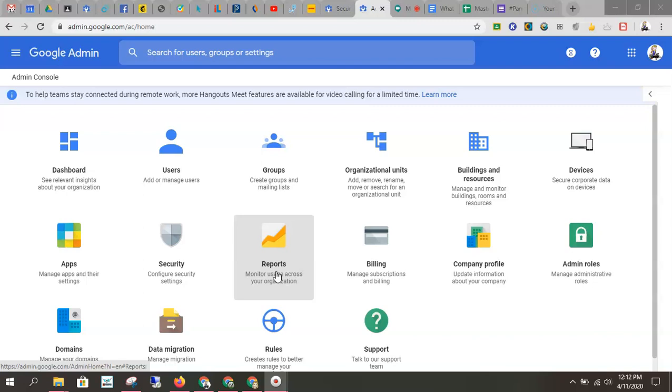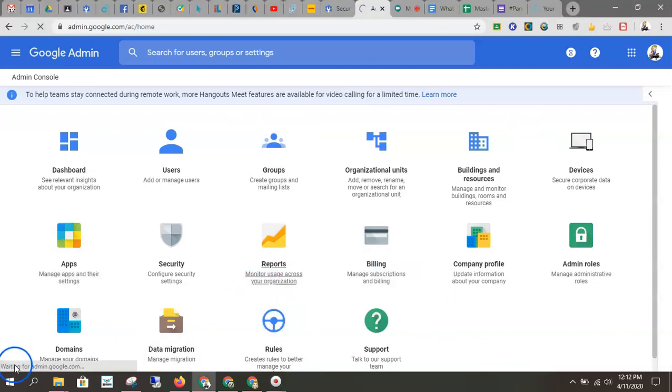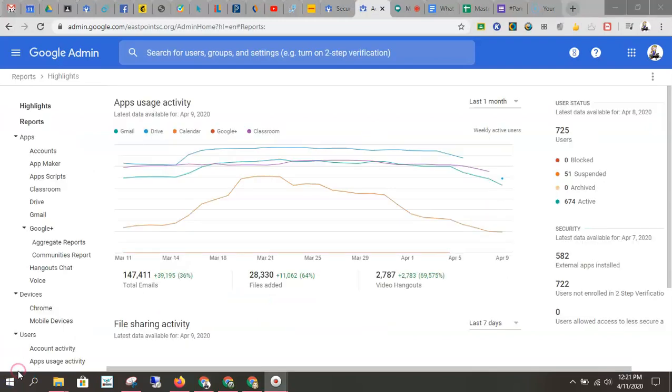So I'll show you where that is today. So in your main panel it is under reports. When you click reports it brings you to the highlights.